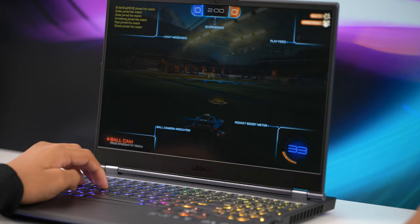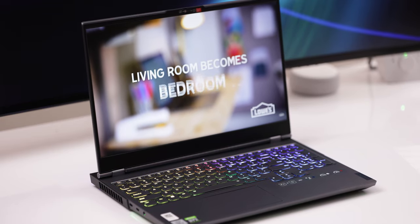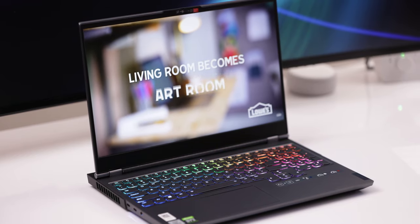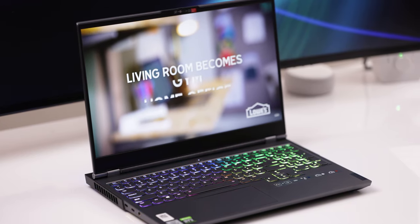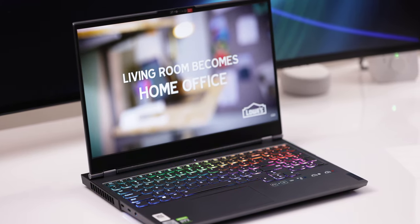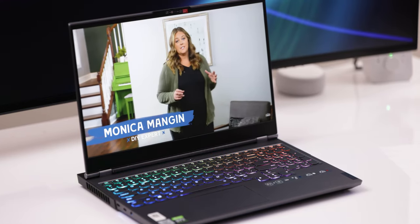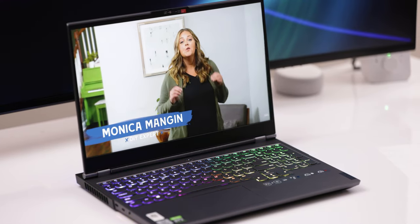This has a 15.6 inch full HD IPS panel. It's a 240 hertz screen that covers 100% sRGB and measured in at almost 500 nits of brightness.